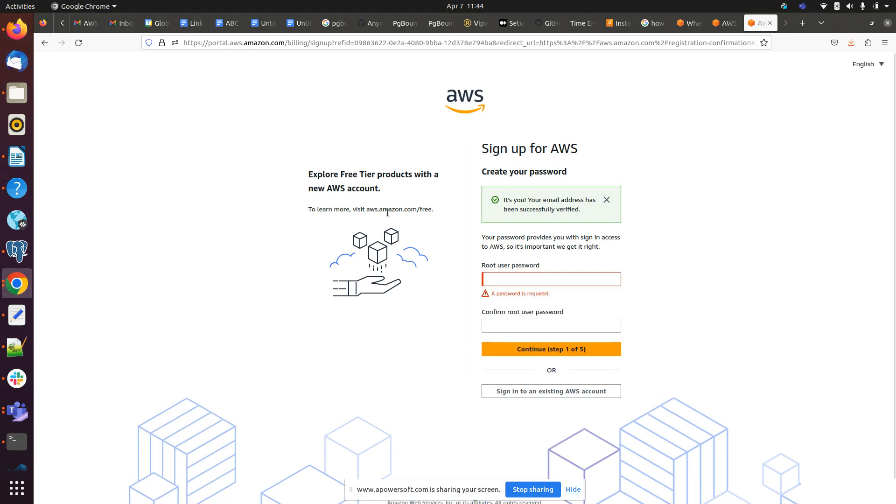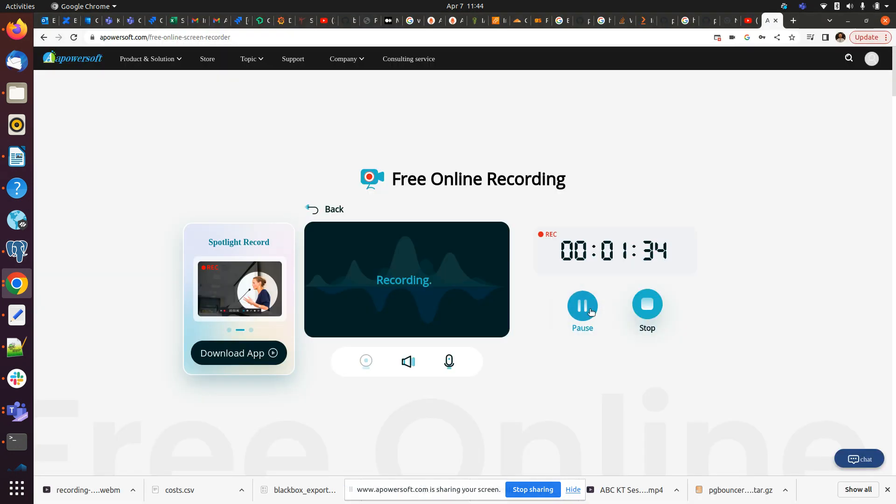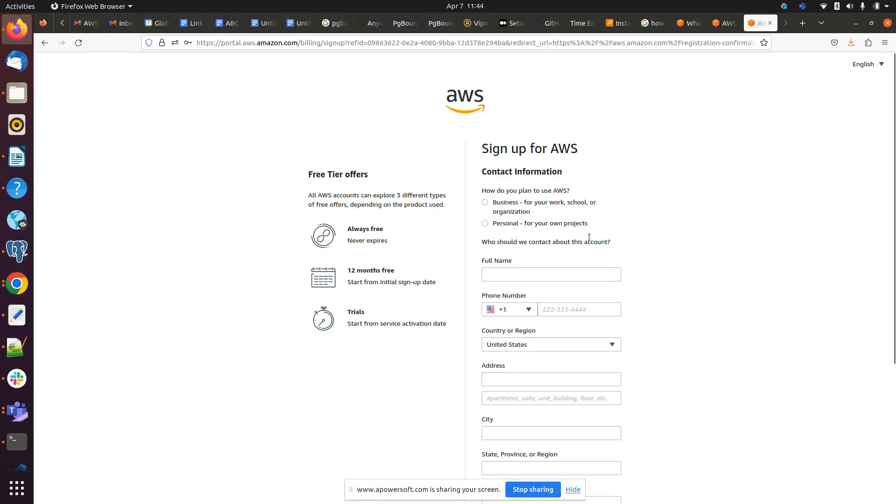Now here we have to choose how do you plan to use AWS, so I will be choosing personal use.